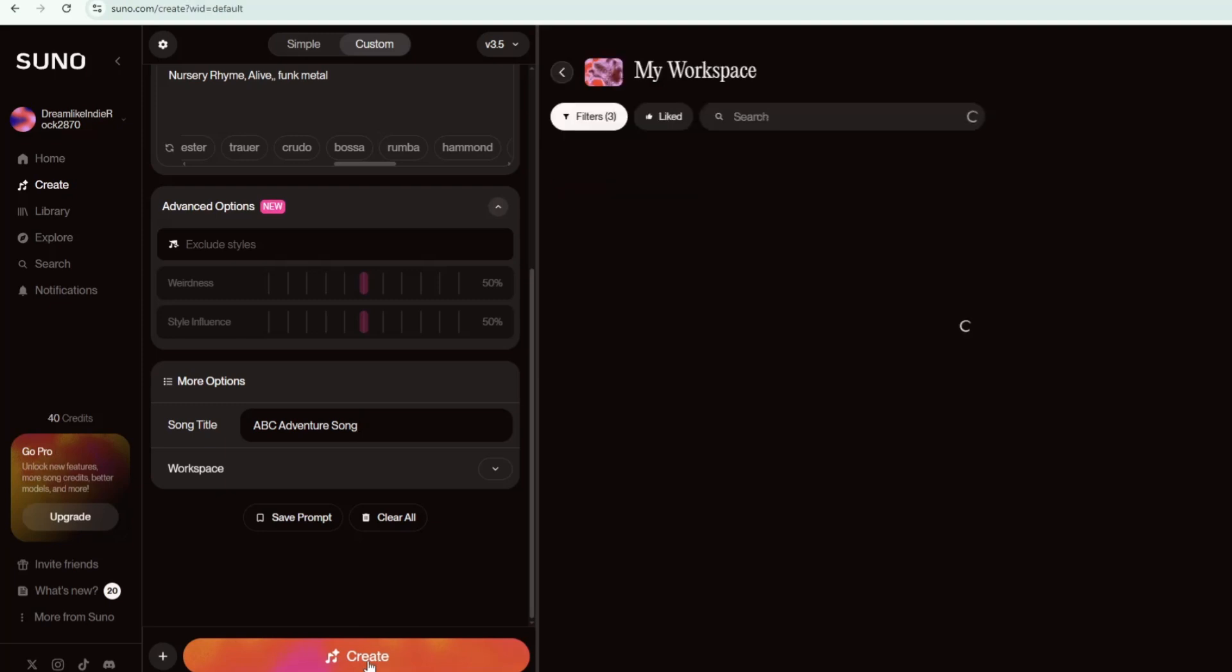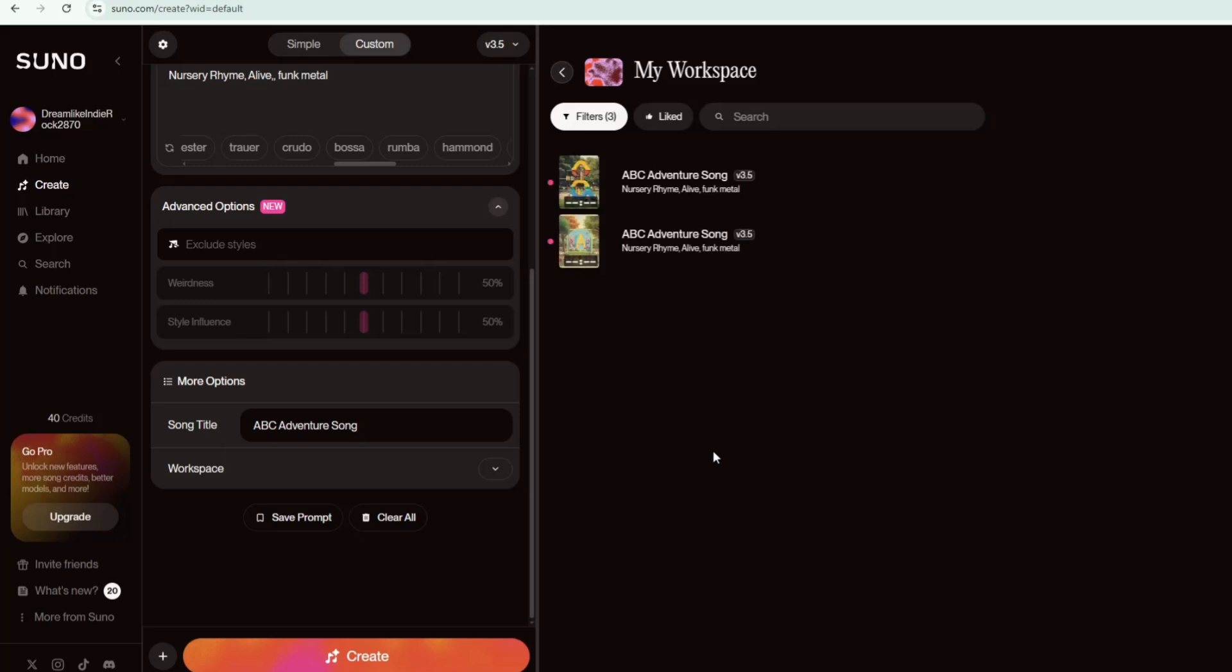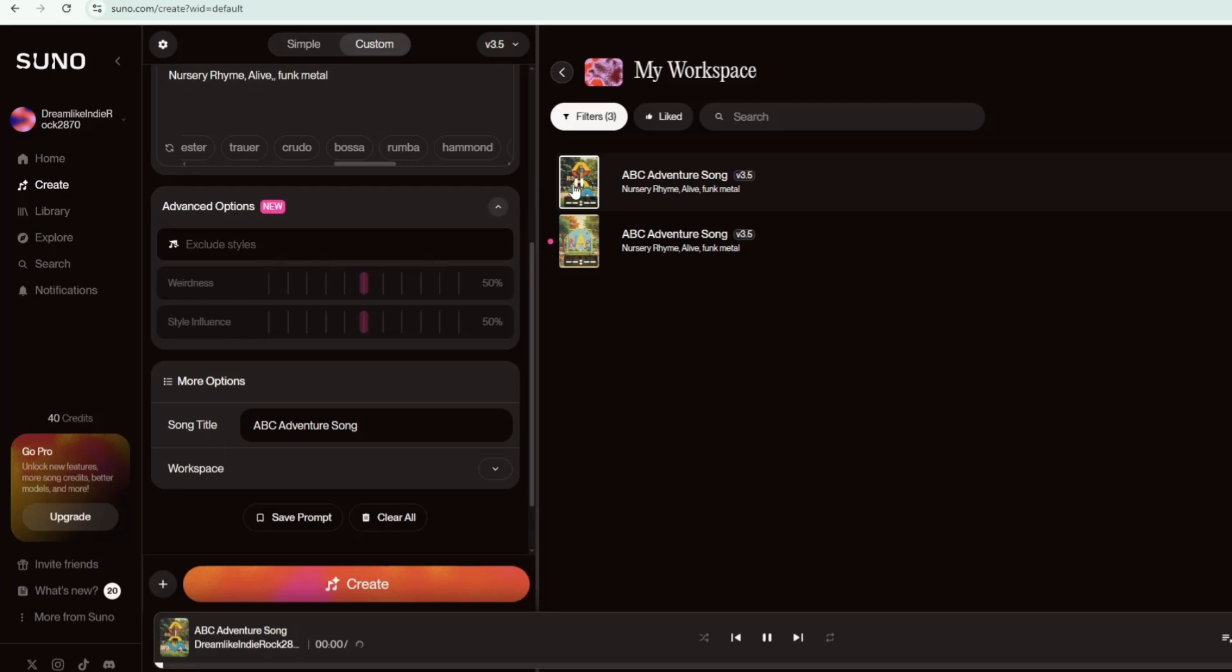Wait for your music to finish generating. In just a few seconds, Suno will provide you with two versions. Click on each one to listen and hear how they sound.